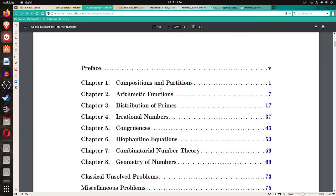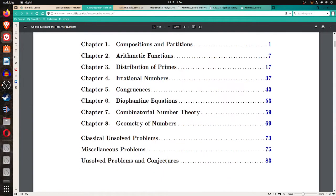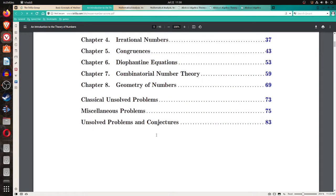Starts with compositions and partitions, then arithmetic functions, distribution of primes, irrational numbers, congruences, diophantine equations, combinatorial number theory, and geometry of numbers.